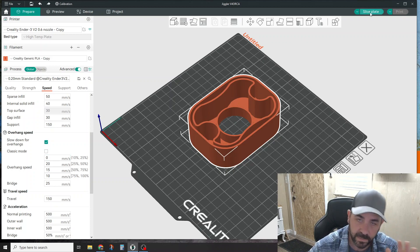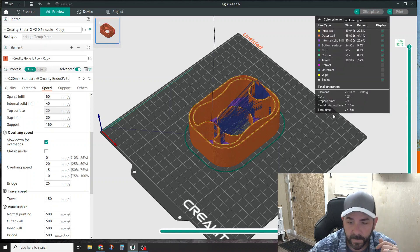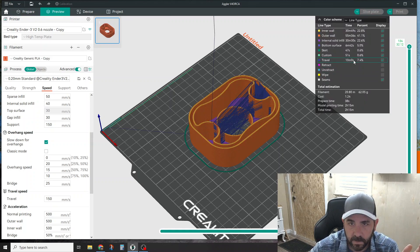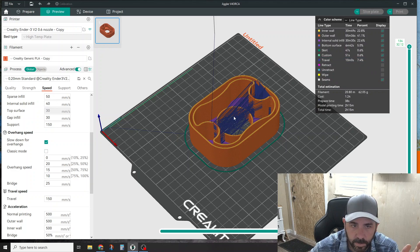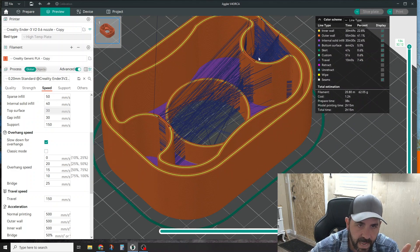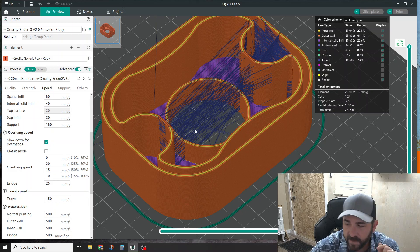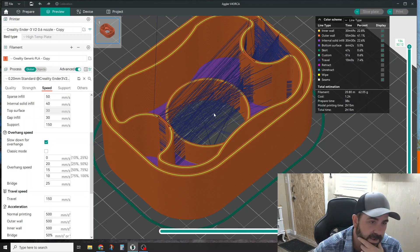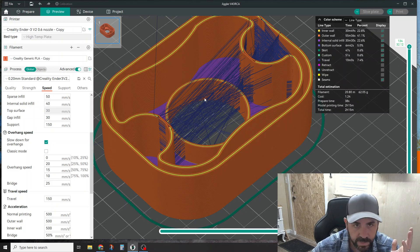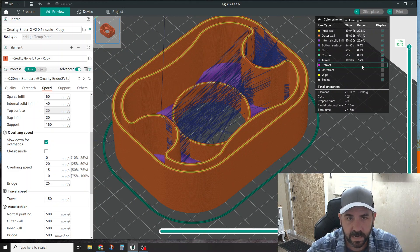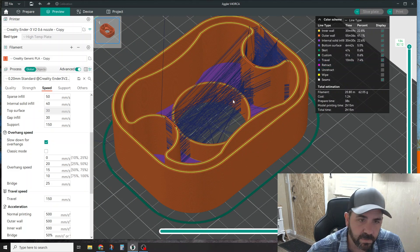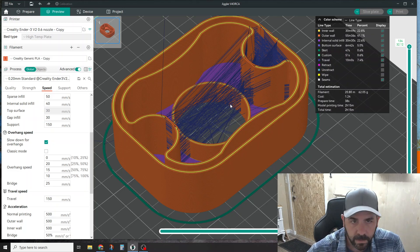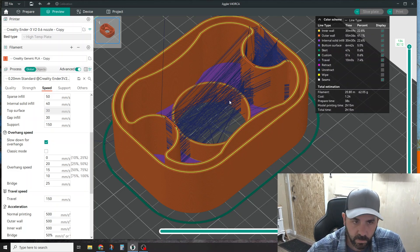When you slice your part, you have this travel tick here. The blue lines are all your travels, so you can see how it's traveling across the part. Every time it's traveling across this open hole is an opportunity for stringing to occur. That's pretty common - most slicers show this in one view or another.